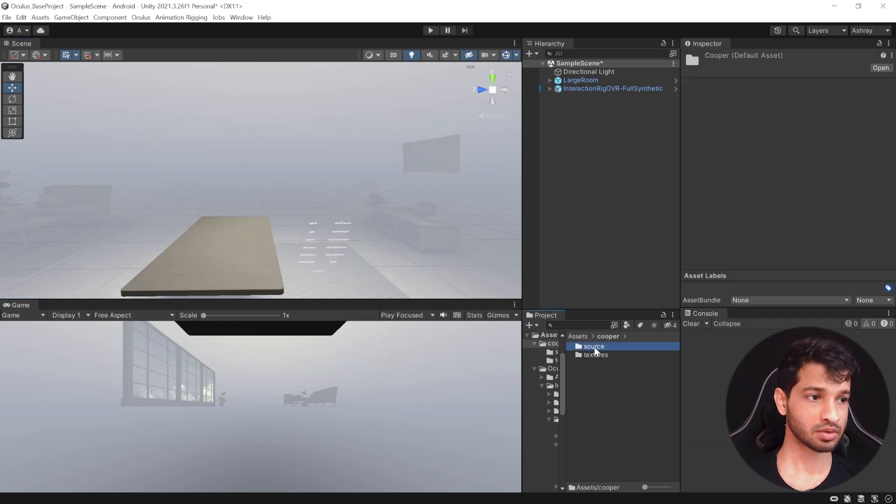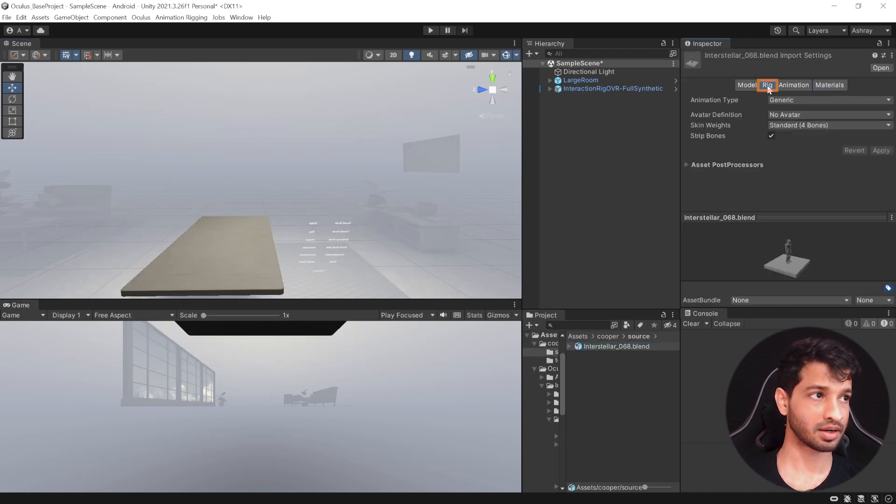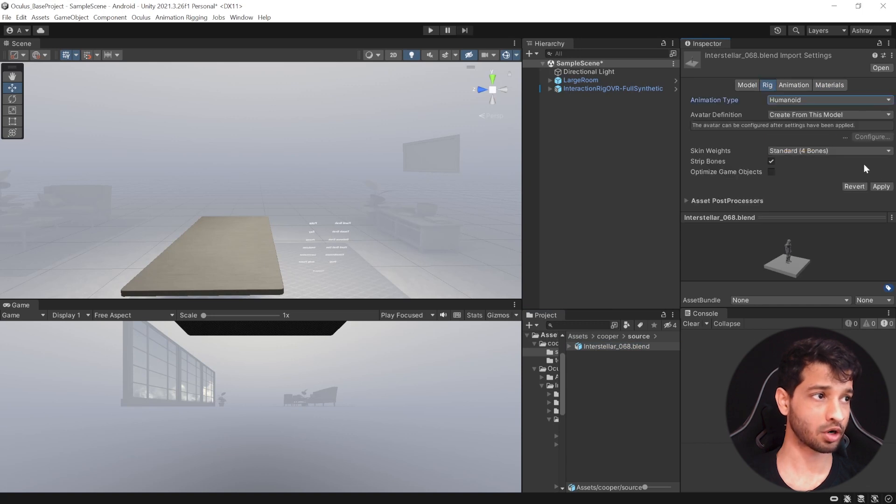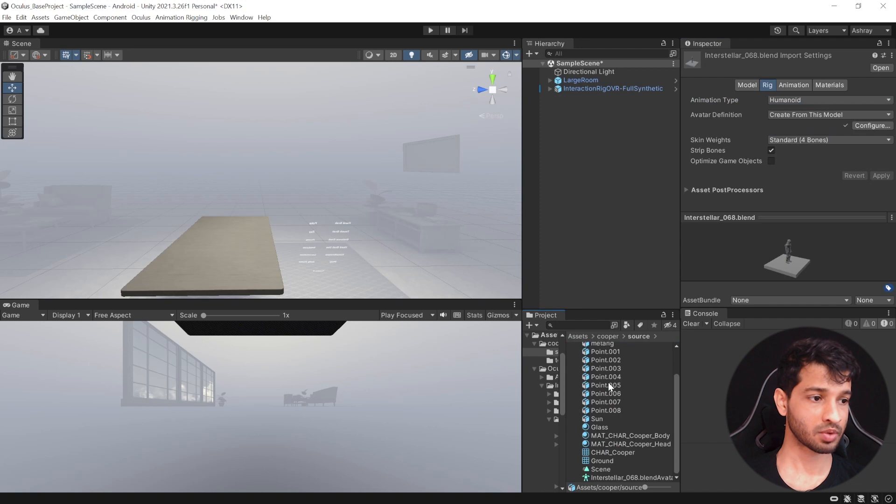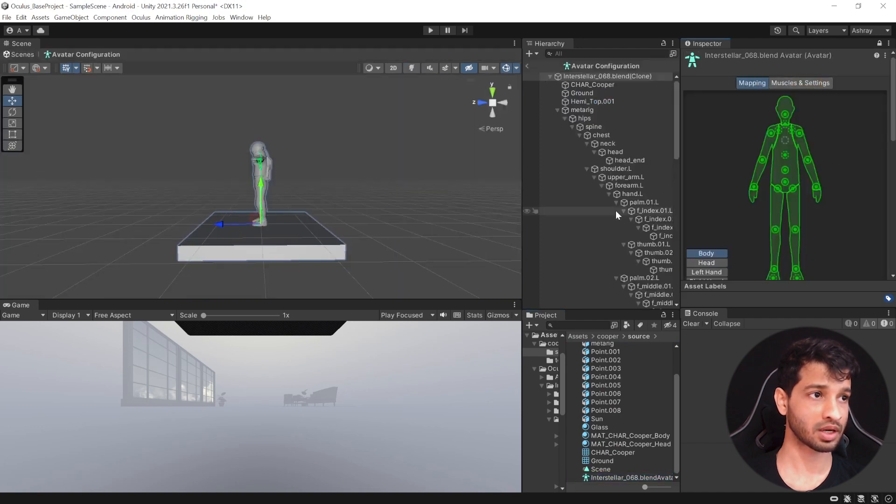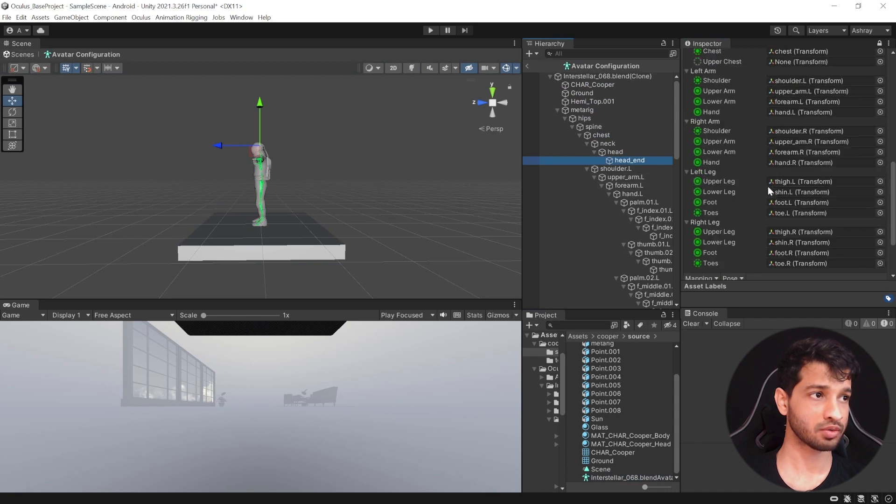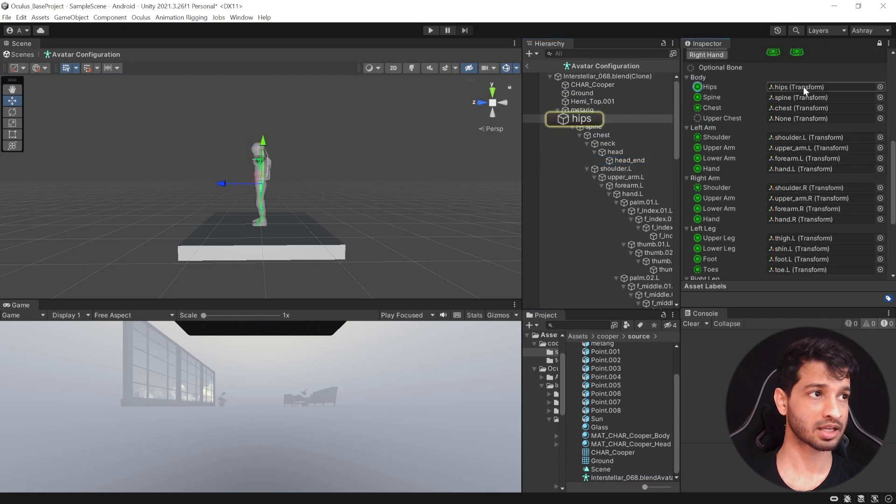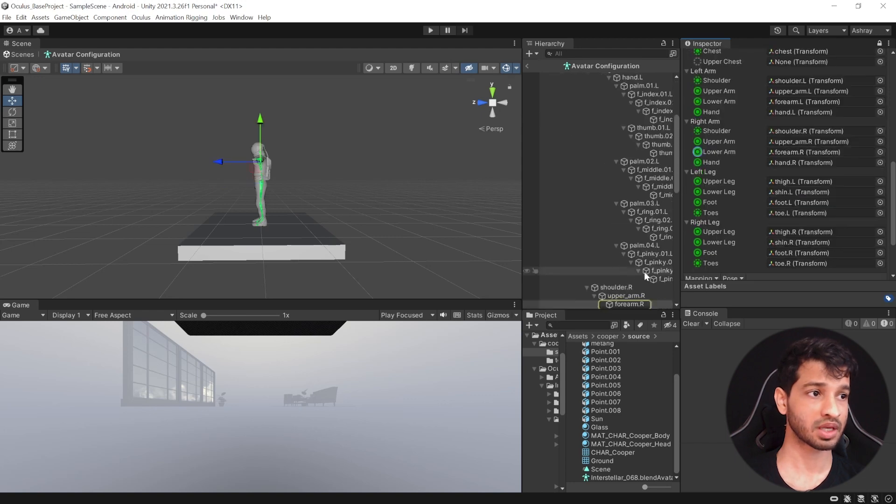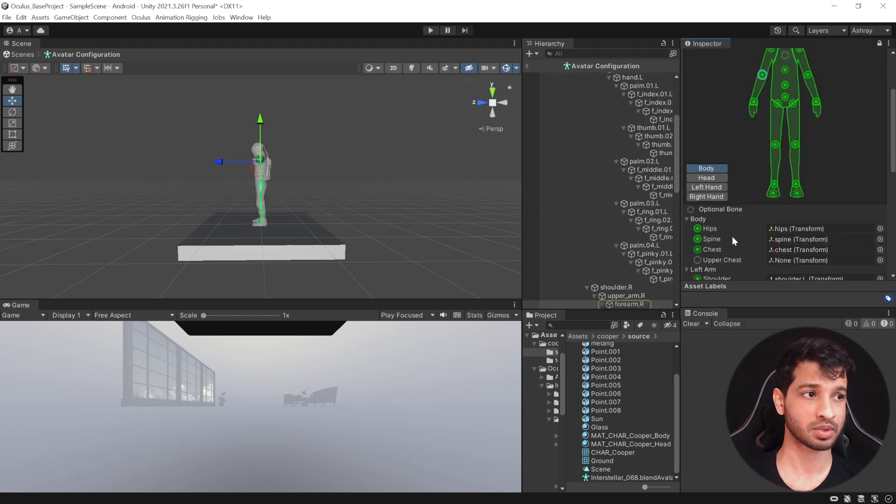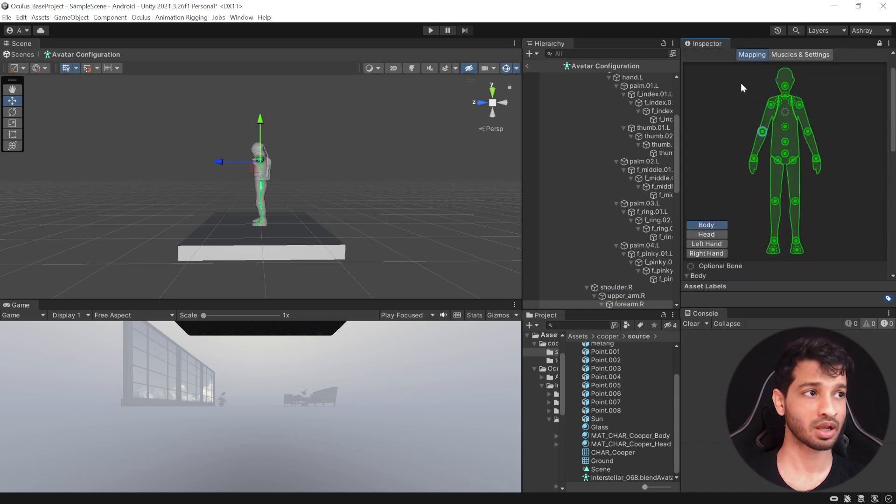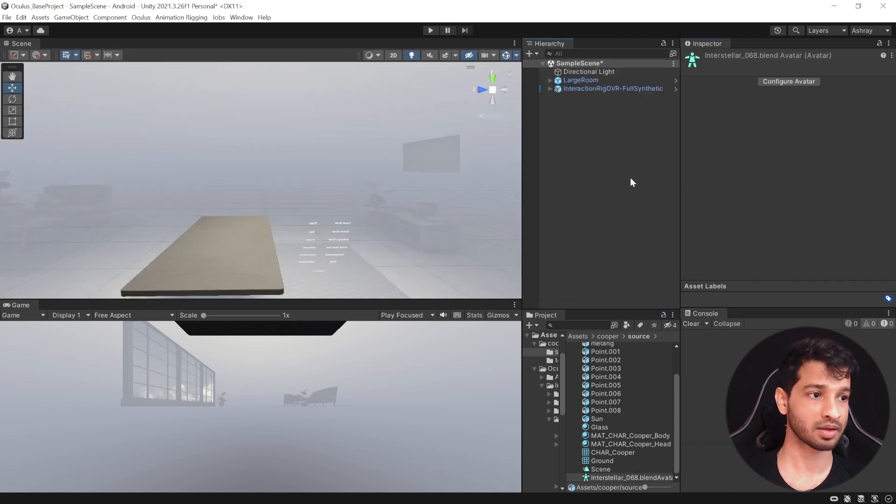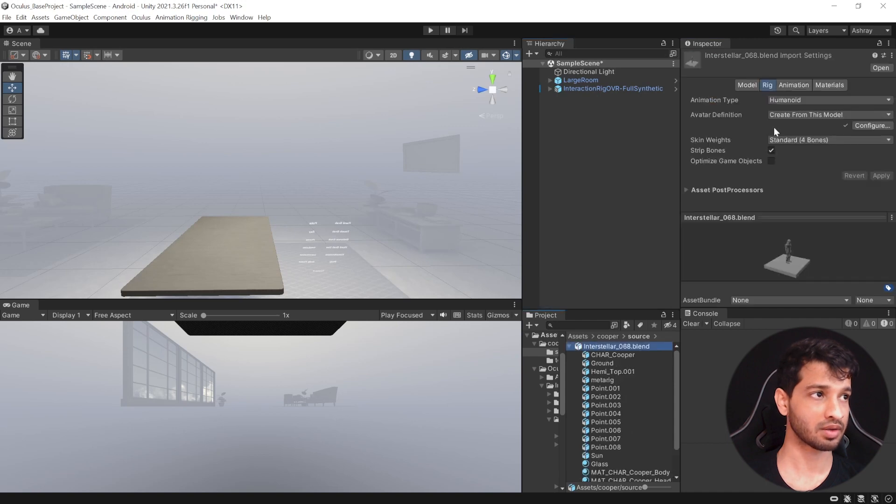Alright, so the first thing to do here is to select your model, select the Rigging tab, select the Animation Type as Humanoid and click on Apply. And now, if you open up the prefab, you can see that it has created a Humanoid avatar and if you click on Configure Avatar, it will show you all the bones that are there and if you scroll down, you can see that it has automatically linked all the transforms to the Unity's Mecanim. So if something is missing, you can go ahead and add it manually or if you feel something is wrong, you can change it over here as well. But for this particular avatar, everything has been mapped perfectly.